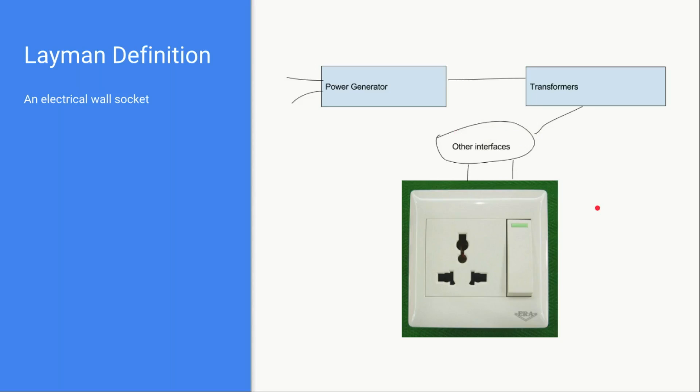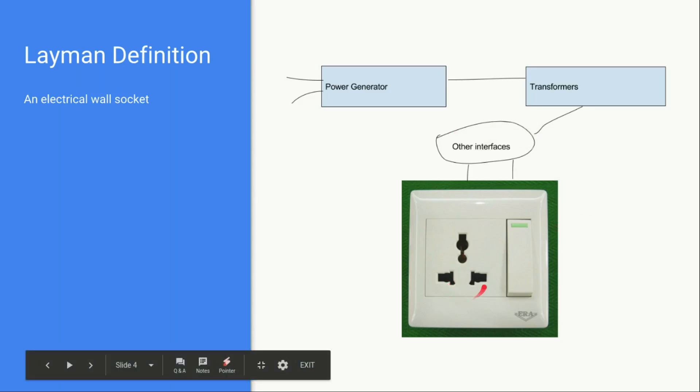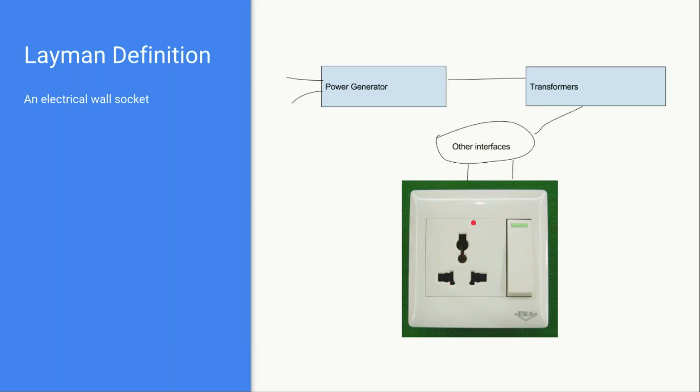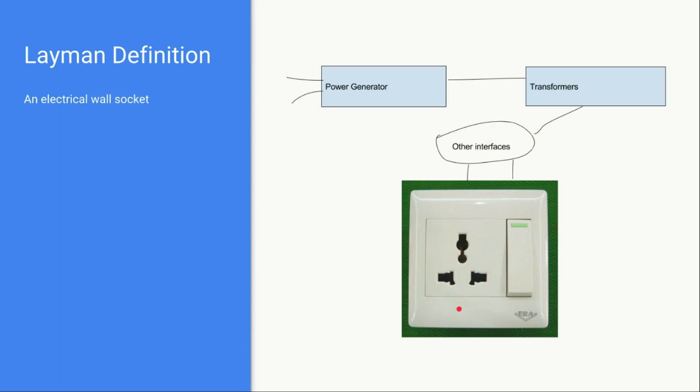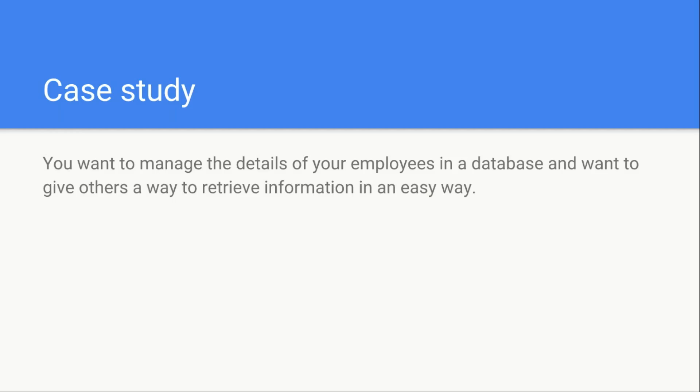You can consider this wall socket just like an API because it is an interface which enables you to get some sort of electrical energy out of it and you are not concerned about the implementation detail.